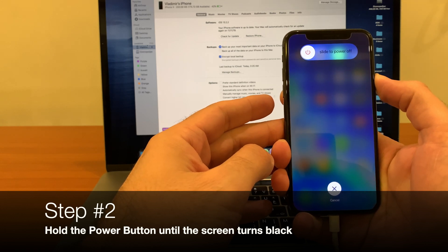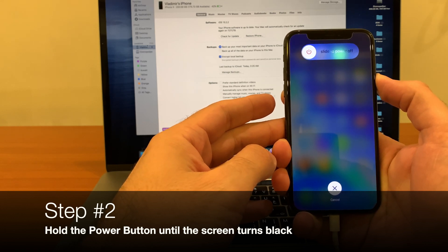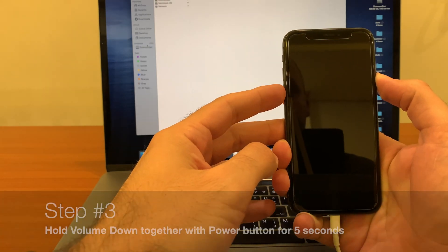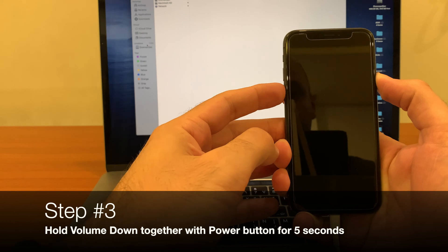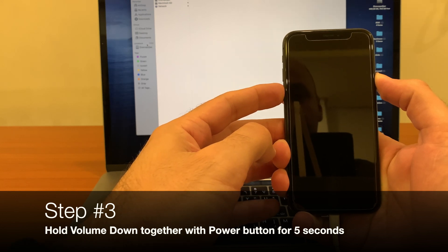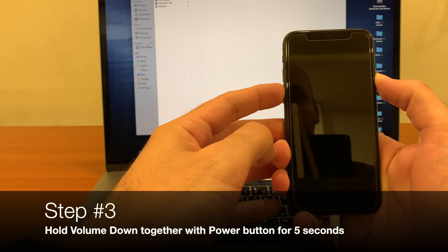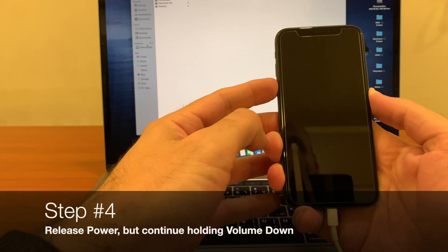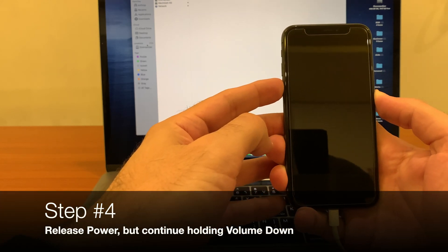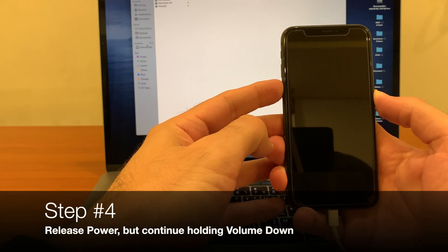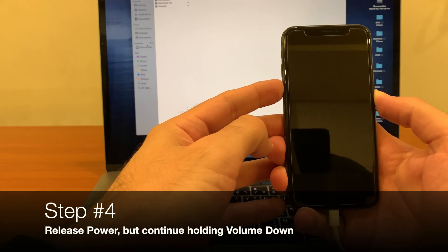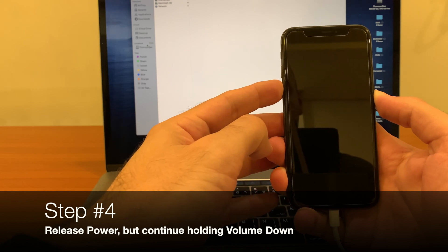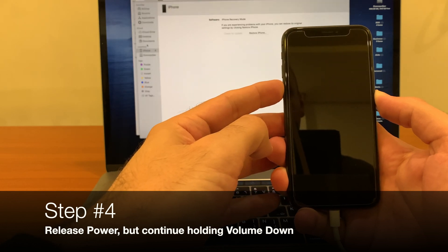Once it goes black, just a second, we hold one, two, three, four, five seconds, and then we release the power button and wait until iTunes, or in this case Finder, recognizes our phone.